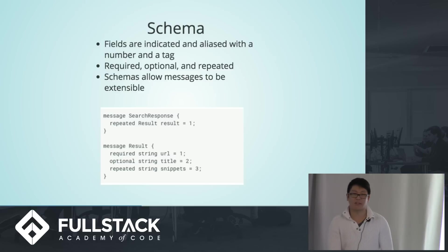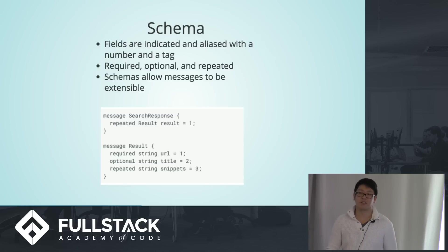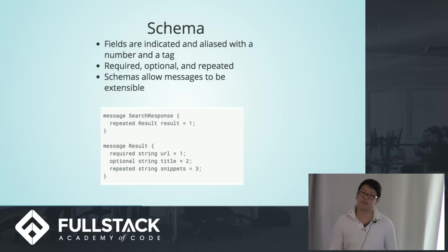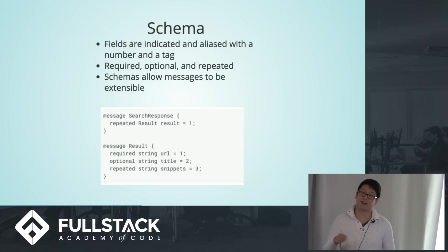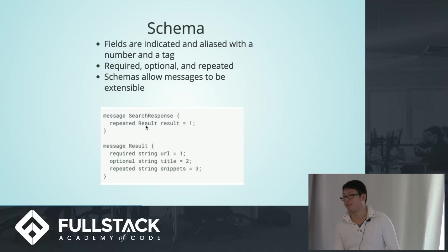And schemas also allow messages to be extensible, which means kind of similar to how if we have an animal prototype and a cat prototype, the cat can inherit the animal prototype. Similarly, a search response can inherit the result message schema.